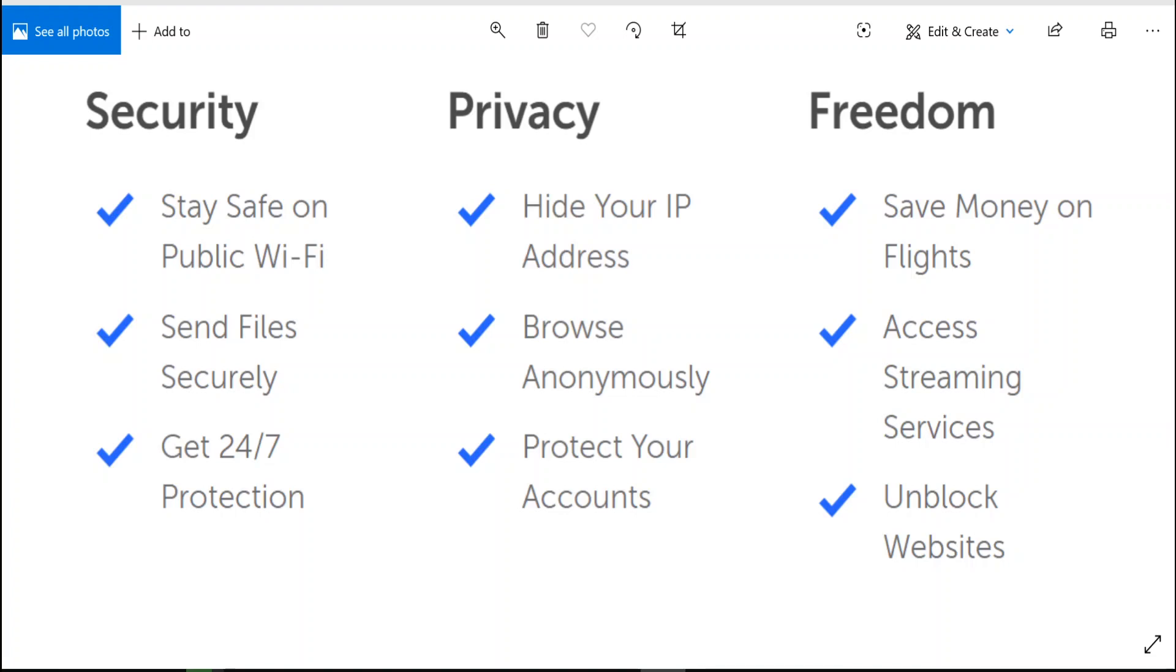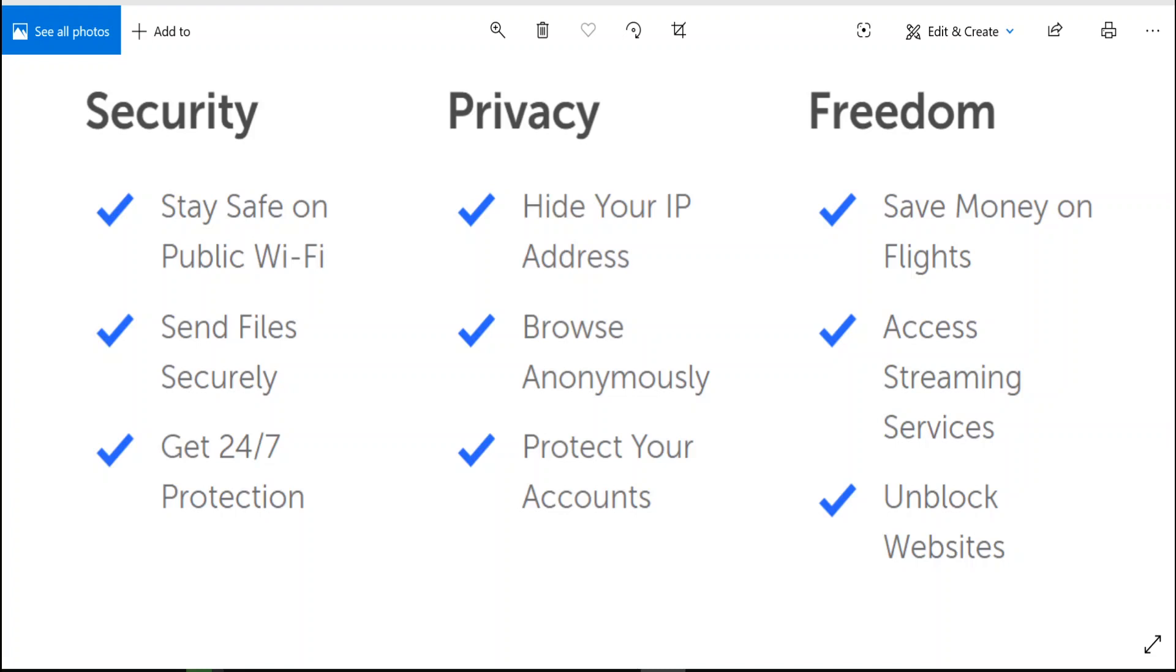VPNs will help you stay safe on public Wi-Fi, allow you to send files securely, browse anonymously, and hide your IP address. You can access streaming services from places you normally couldn't. Some countries block certain streaming services. It'll also unblock certain websites in certain countries, but the main reason would be to surf anonymously and to keep your information private.